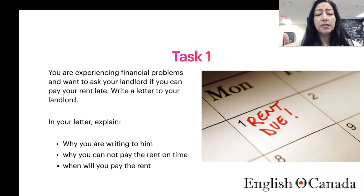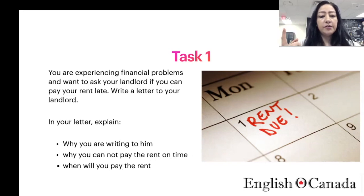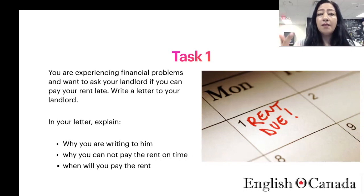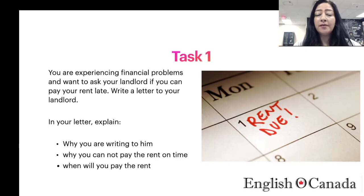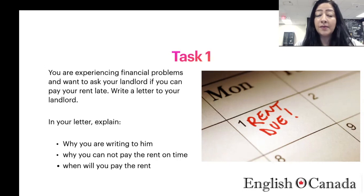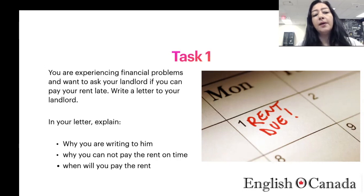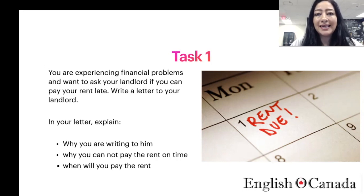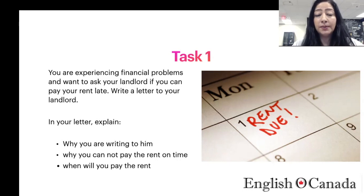So there are three things that the letter is asking you to do. Number one, why are you writing this letter? You have to give a reason for writing. Then you have to tell the landlord that you are not able to pay the rent on time — so inform them. And the third one is: when will you pay the rent? Once you've informed the landlord you cannot pay the rent, you also have to give them a timeline and say you can pay in 10 days, 15 days, or maybe next month. Please make sure that you read the question carefully, because the first line says you are experiencing financial problems — so make sure that in your letter, you mention that you have a financial problem.